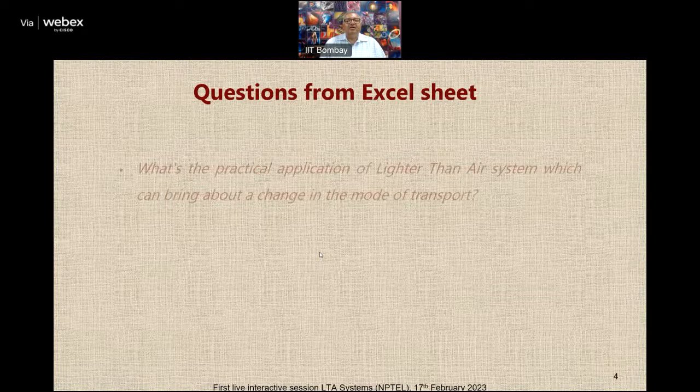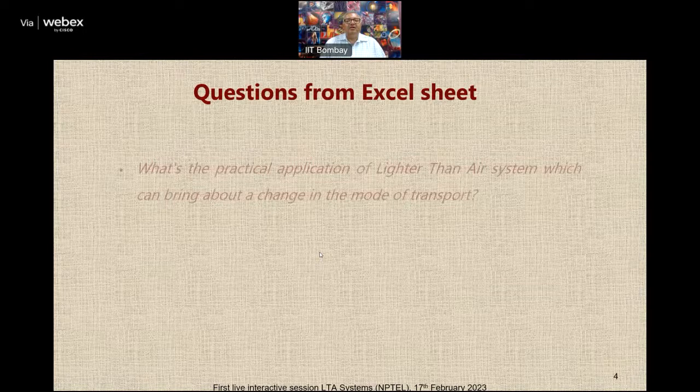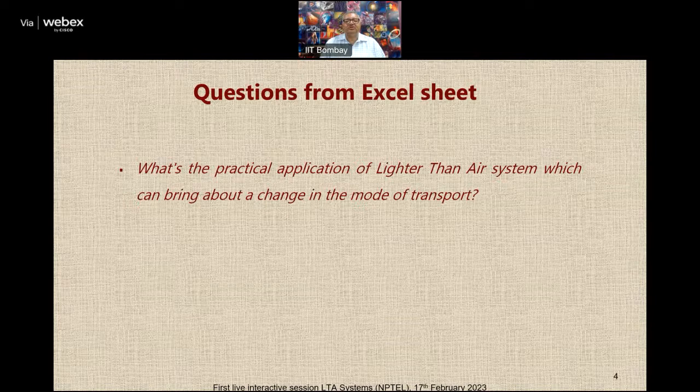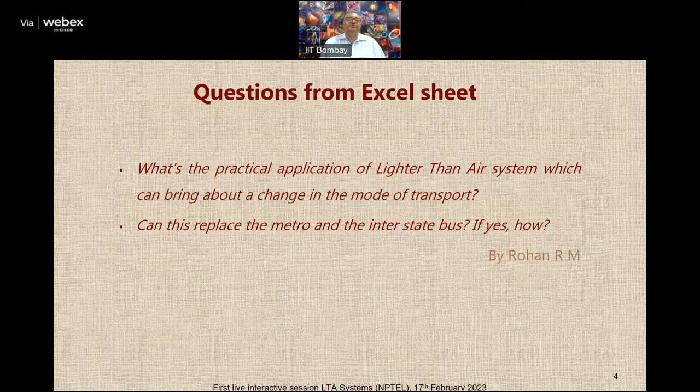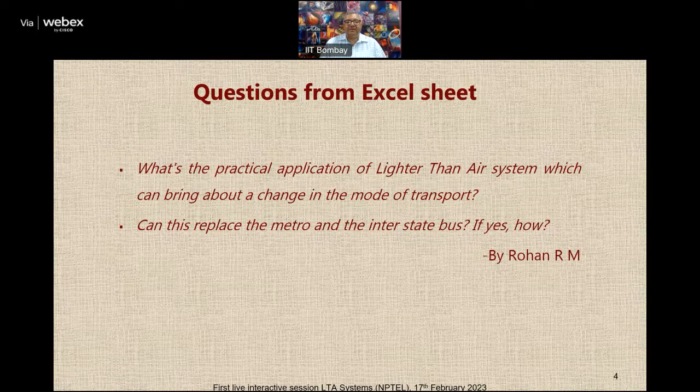Moving on to the next question: what is the practical application of lighter than air systems which can bring about a change in the mode of transport? Followed by: can this replace the metro and the interstate bus, and if yes, then how? This is by Rohan. It's an excellent question and this is exactly the basic purpose of looking at the design and development of LTA systems.